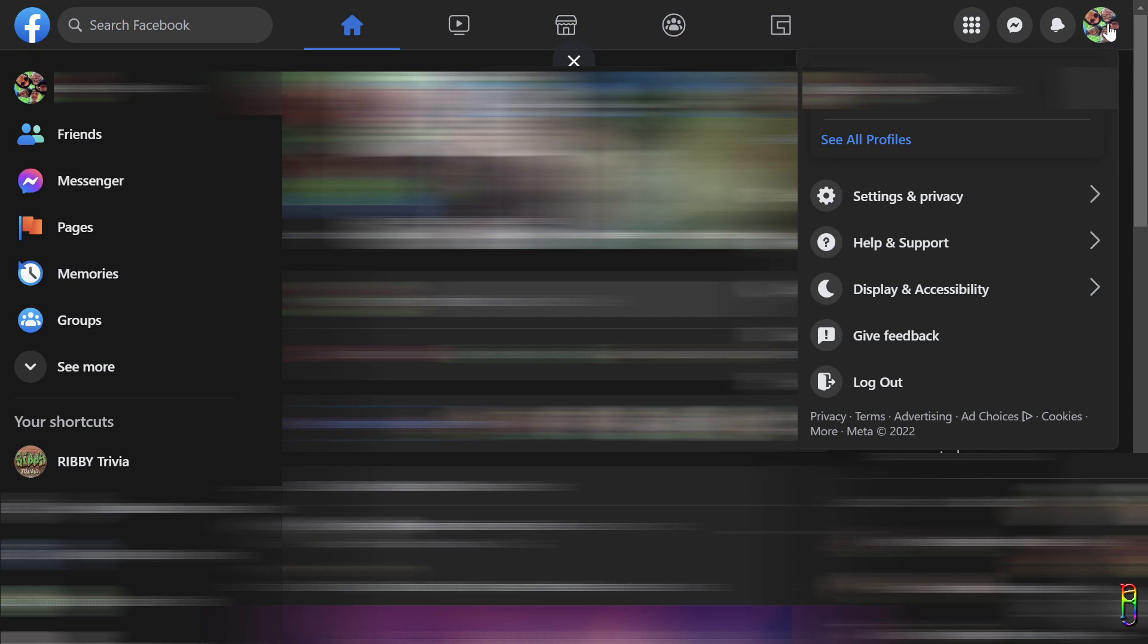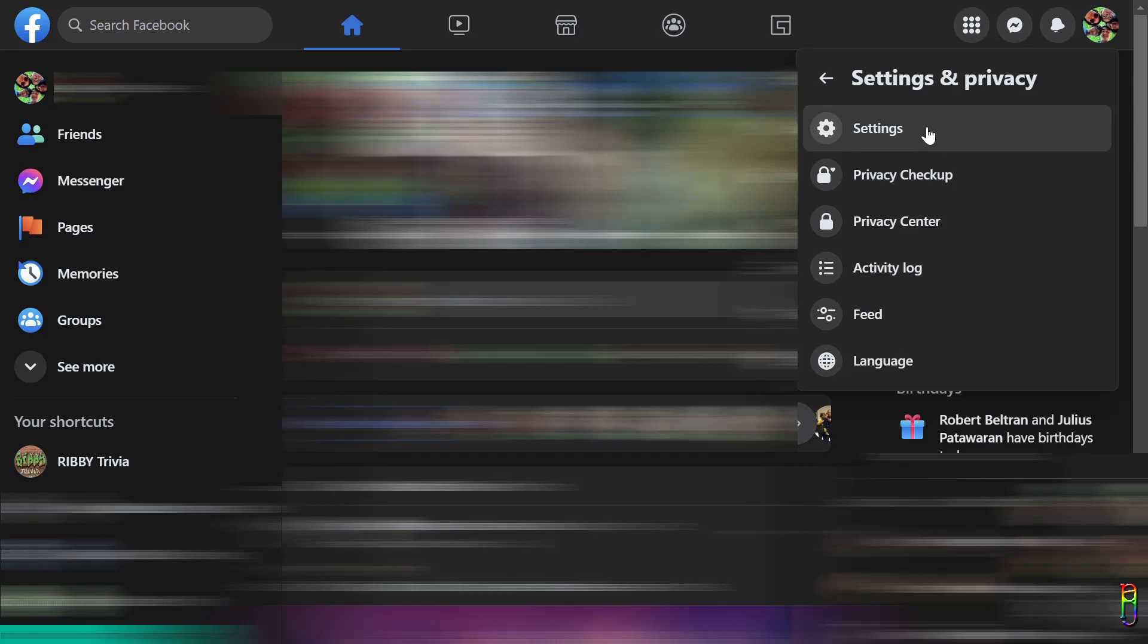All right, we of course need to open our Facebook account first. Then let's click on our profile icon from the top right corner of the screen, then go to Settings and Privacy, then to Settings.